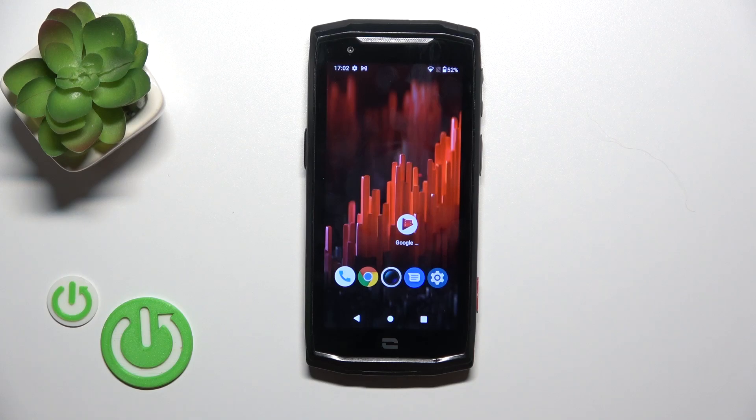Hi, this is the CrossCold Core M5 and I'll show you how to switch on the flashlight on this device.